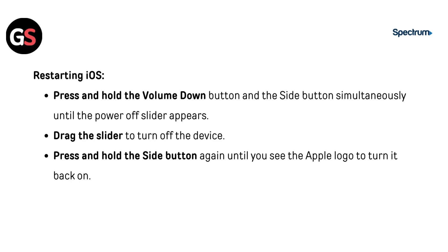For iOS: Press and hold the Volume Down button and the Side button simultaneously until the power off slider appears. Drag the slider to turn off the device. Then press and hold the Side button again until you see the Apple logo to turn it back on.